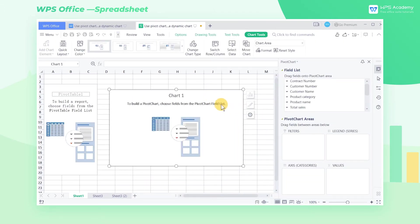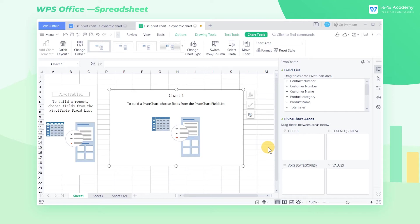After that, we can create an empty pivot table and an empty pivot chart. In WPS Spreadsheet, if we use data to create a pivot chart, we will also create a pivot table. By creating a pivot chart in the pivot table, we can display the pivot chart directly.